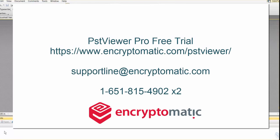Our email for support is supportline at encryptomatic.com and you can learn more about PST Viewer Pro at encryptomatic.com forward slash PST Viewer. Thanks for helping us make PST Viewer Pro the best application out there for converting email into PDF files. And we look forward to talking to you soon. Have a great day.